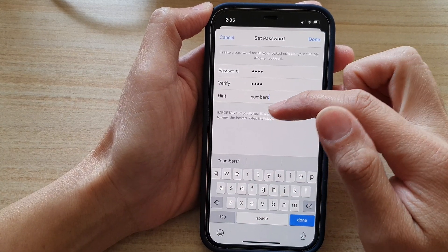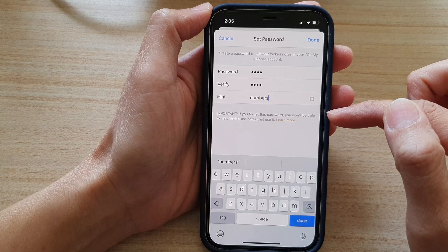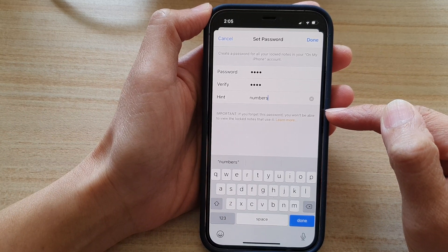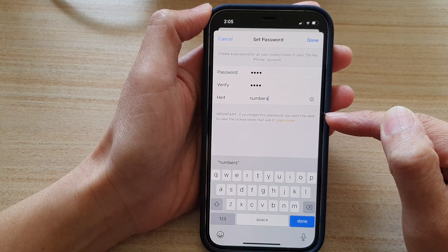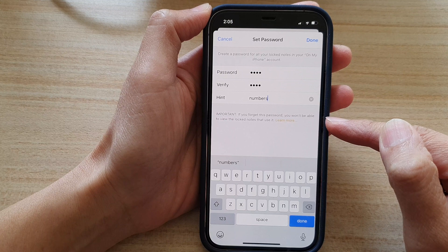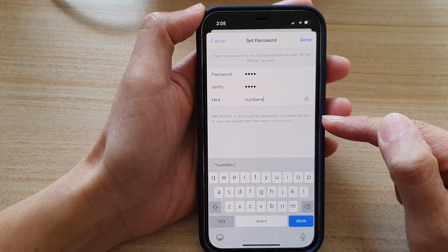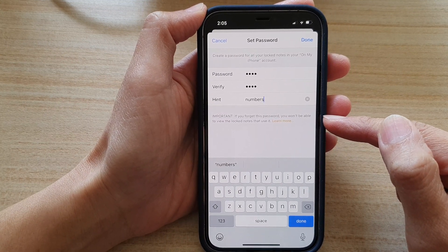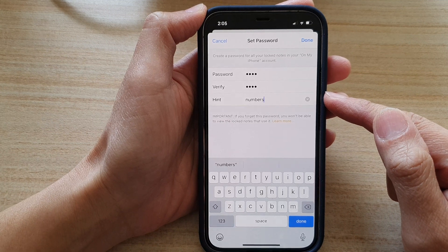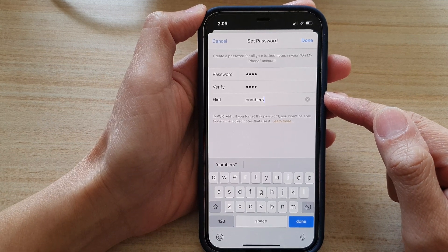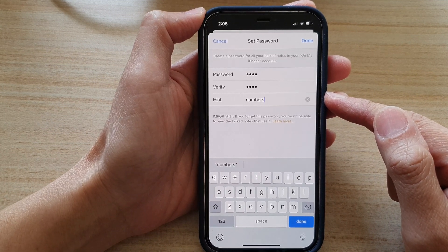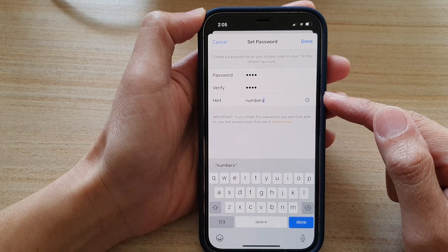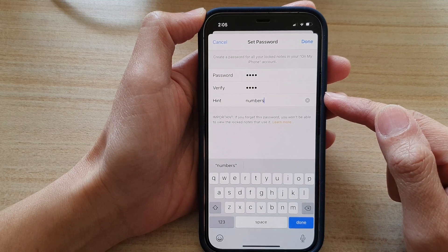This is very important: if you forget this password, you won't be able to view the locked notes that use it. So to be safe, if you want to access your notes later, write down your password somewhere or use a password you can remember.